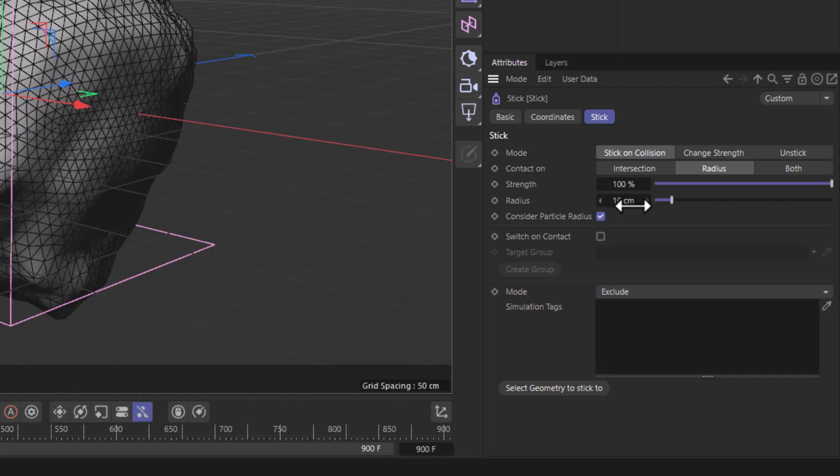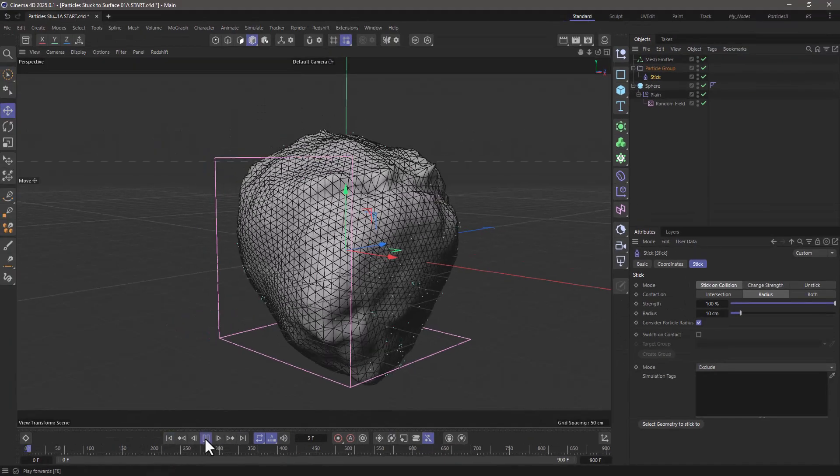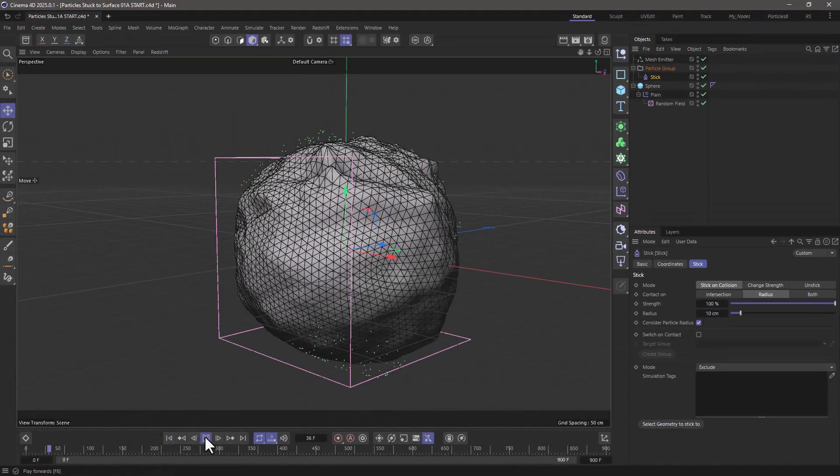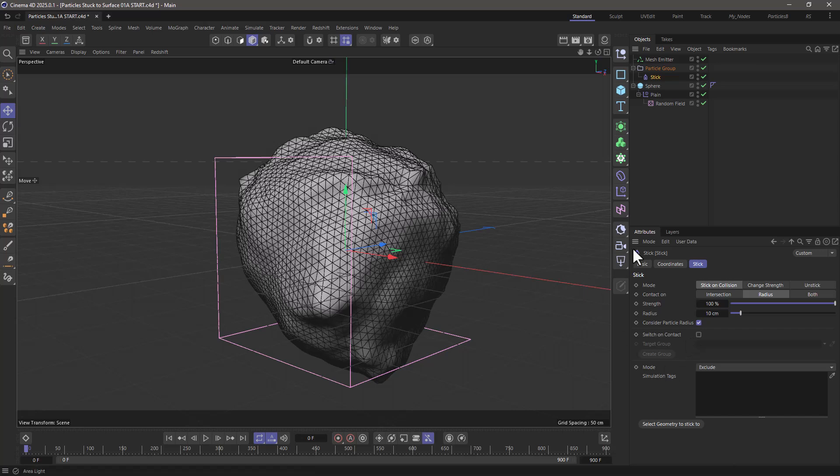But it won't work if you just do that. And the reason is, for any of the modifiers that have to do with interaction with meshes, require that the object is a simulated object.